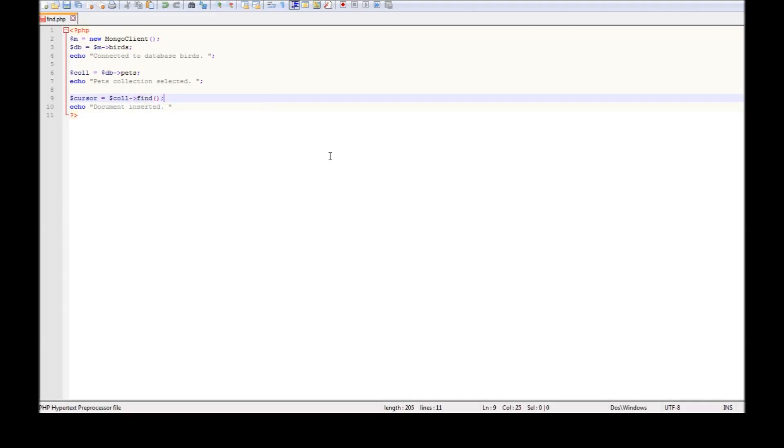Now we're going to be using the find method of a collection, but this is going to only return a cursor and not the document itself.